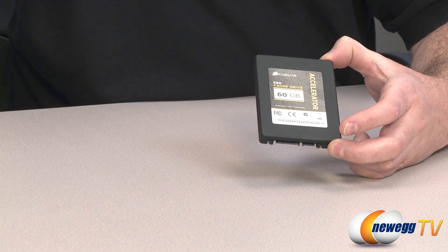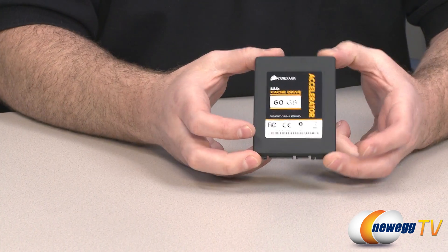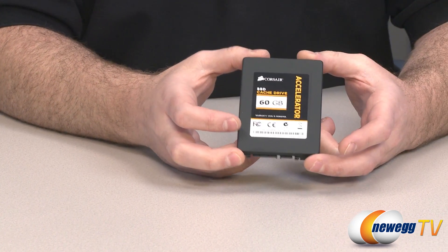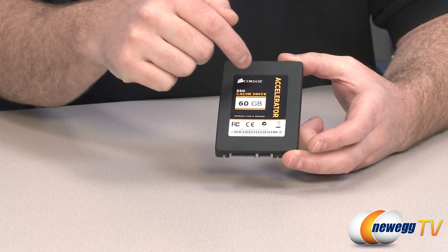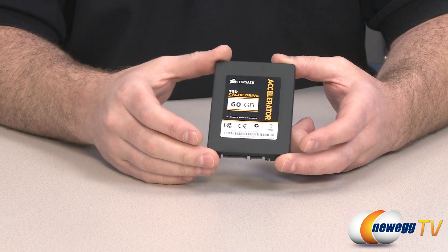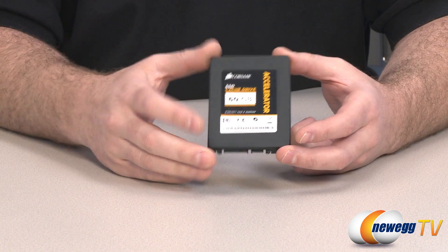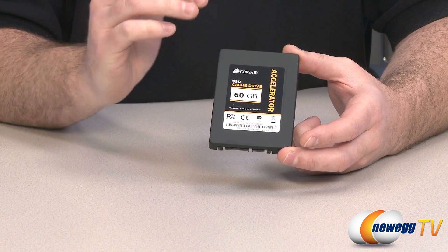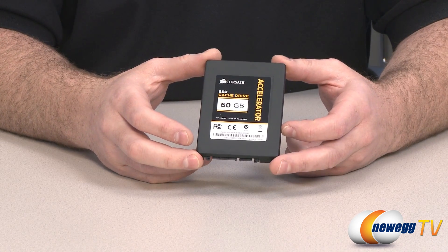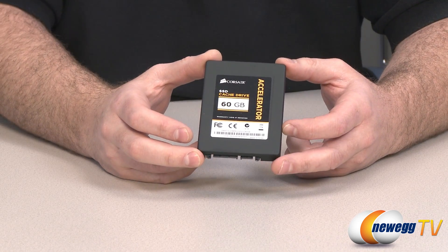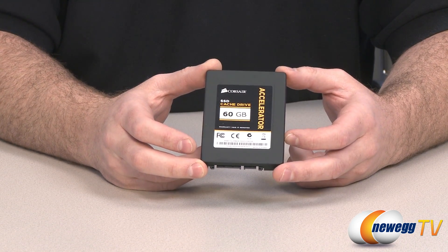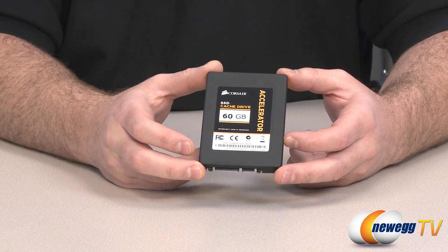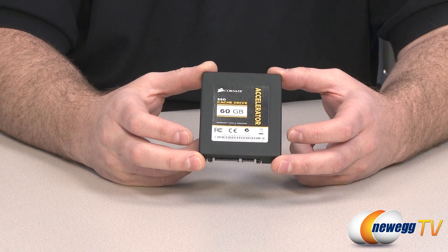This SSD uses an SF2181 Sandforce controller to control the NAND flash memory. It uses MLC NAND flash memory and the SSD alone is capable of up to 280 megabytes per second sequential read speeds and up to 270 megabytes sequential write speeds.